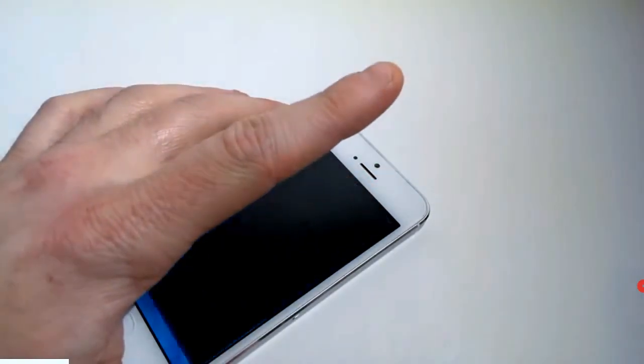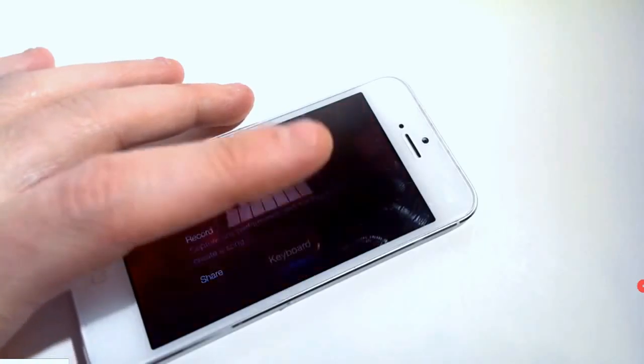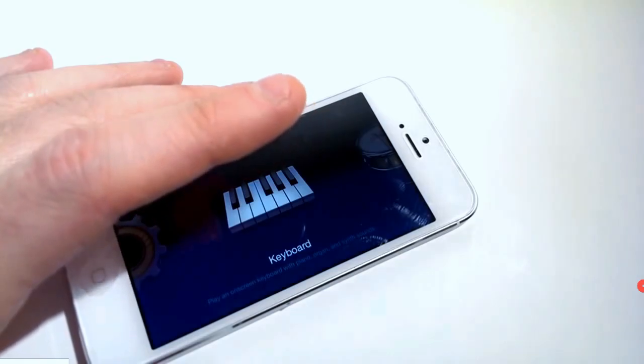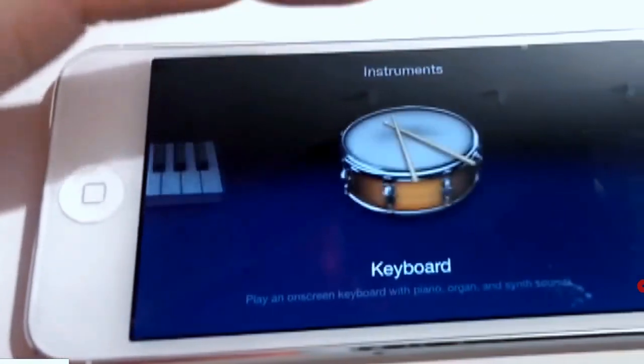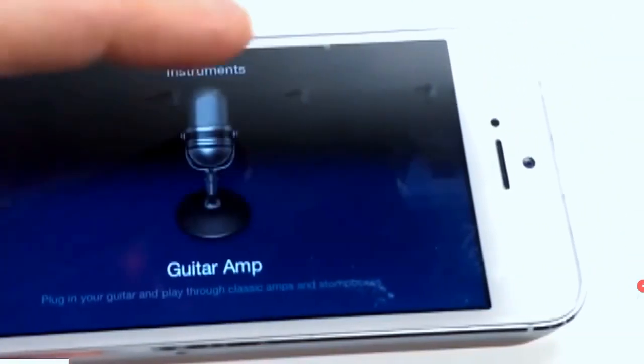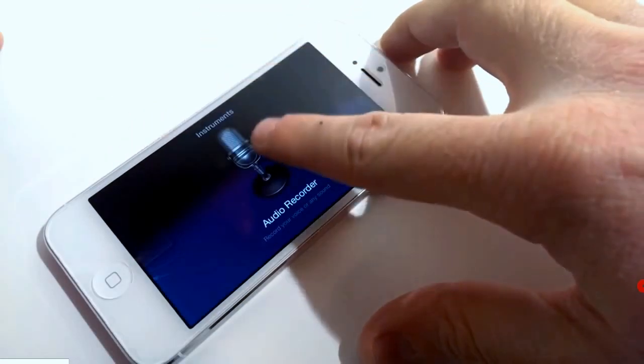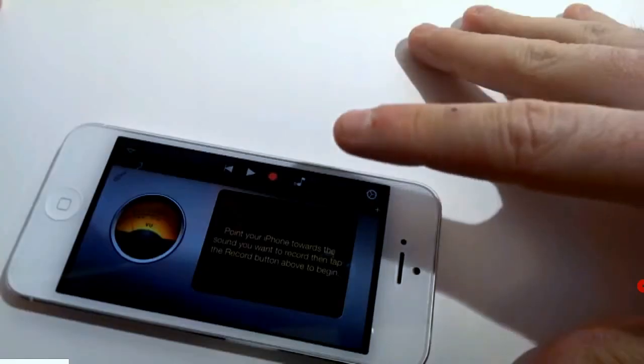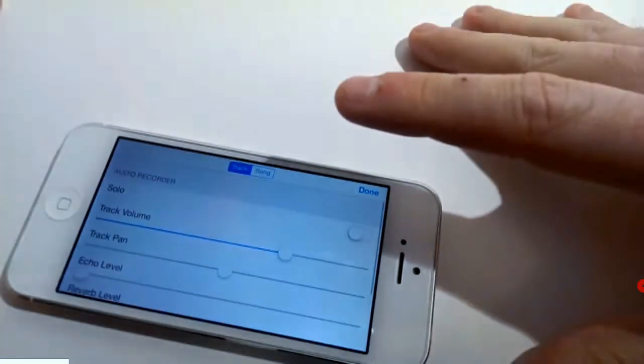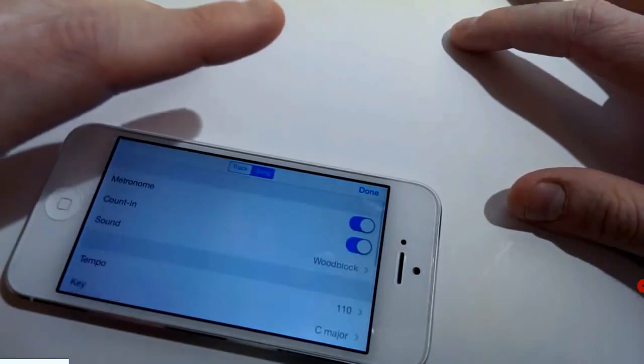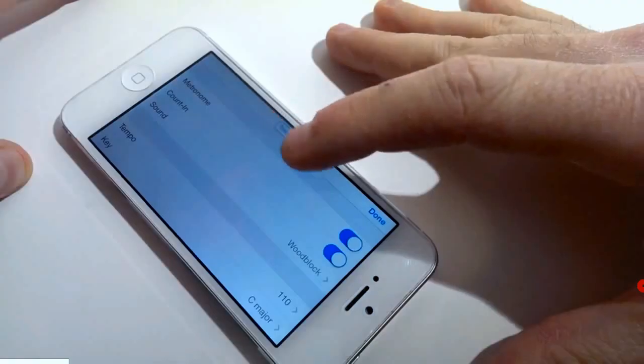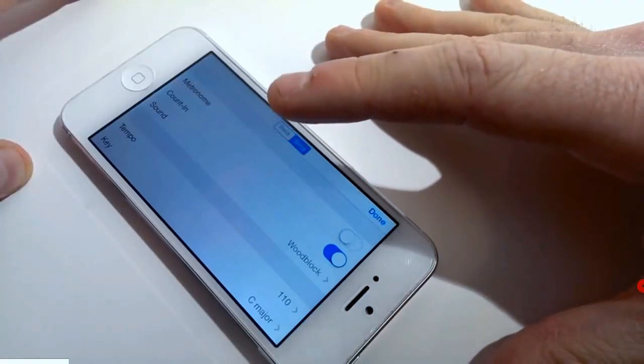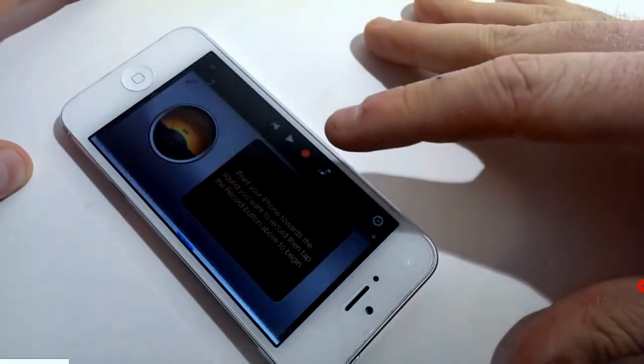After you download and install the app, launch it. Click continue and scroll all the way until you see Audio Recorder. Click on the setting icon on the top right corner. Click song and turn off metronome. When you're done, click done.